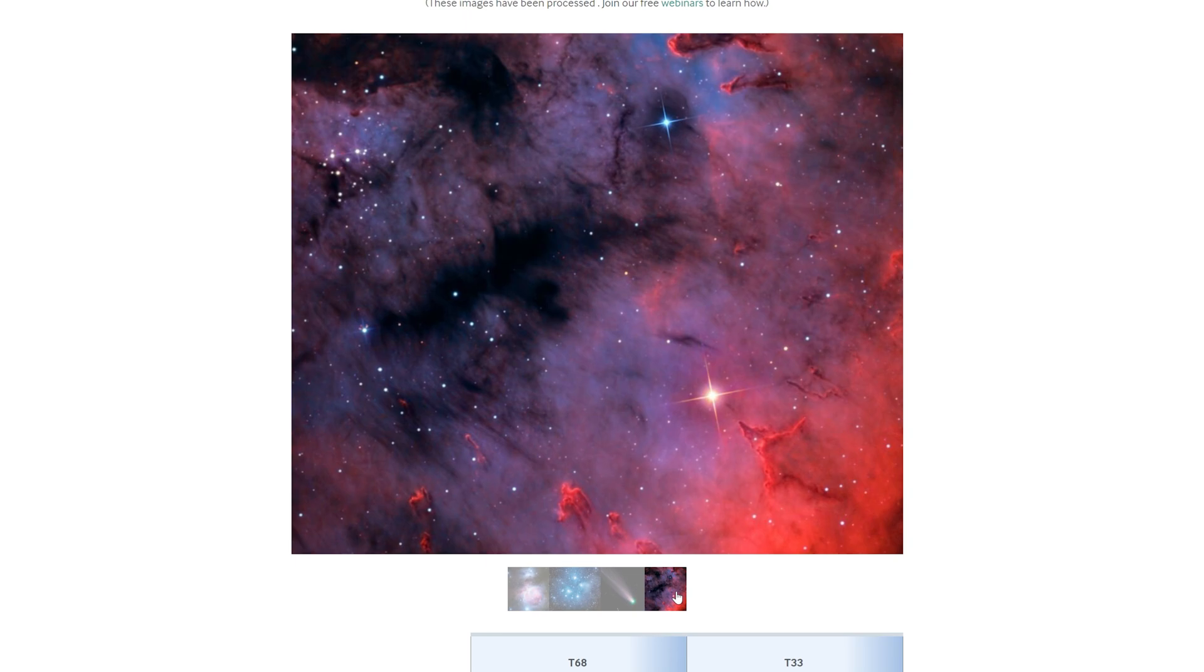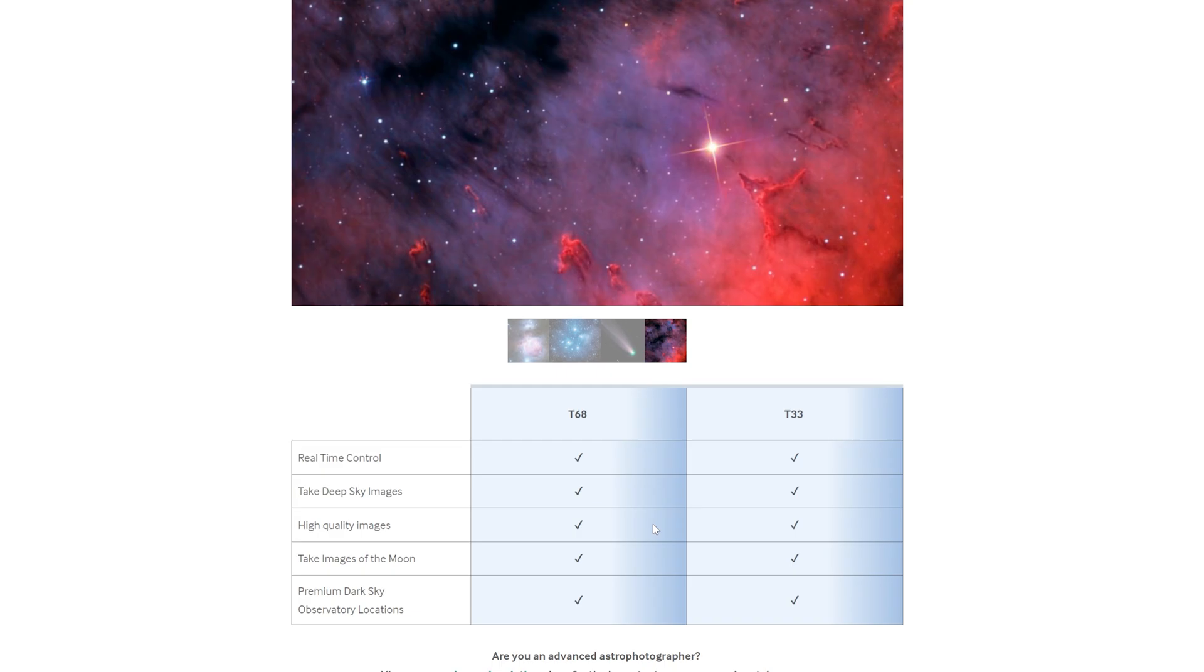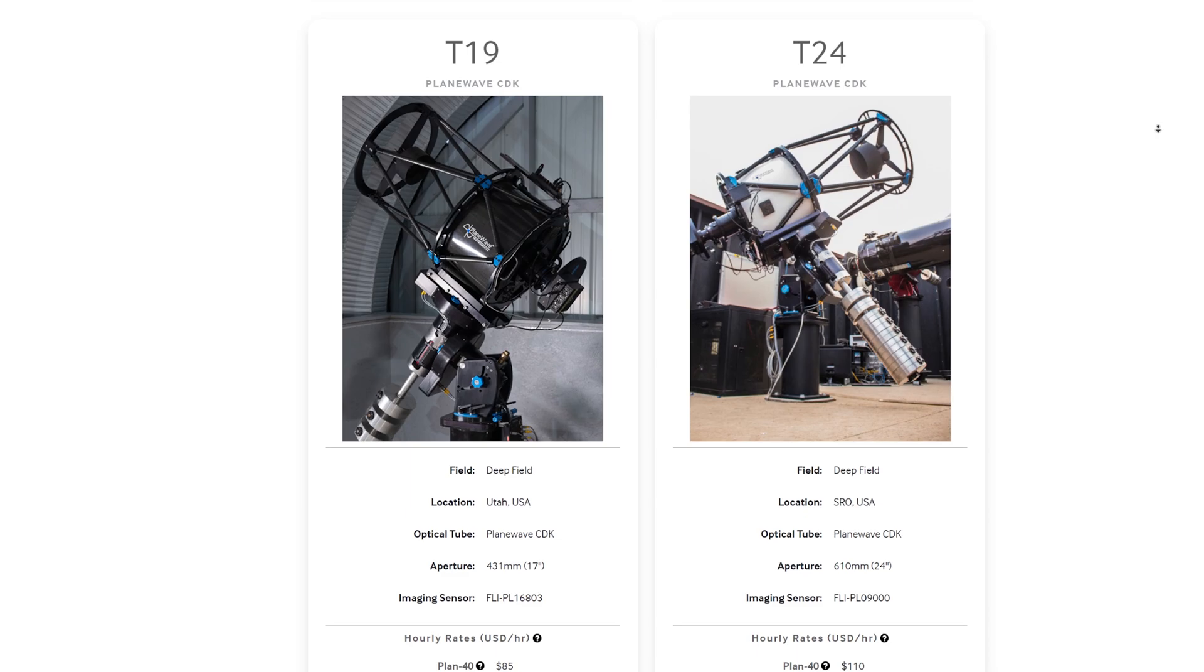But iTelescope doesn't just provide users with these two setups. They offer access to an incredibly large catalogue of telescopes that vary dramatically in their capabilities.